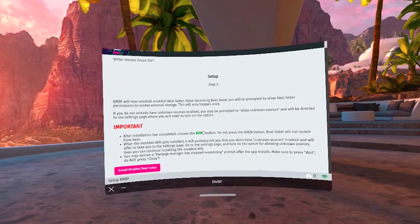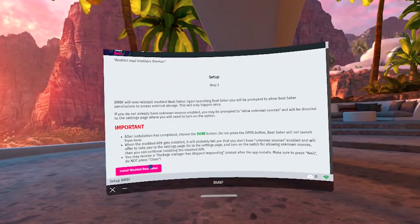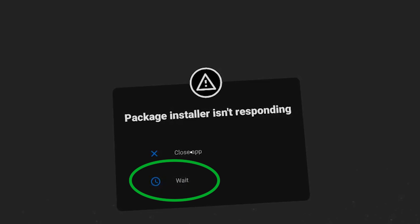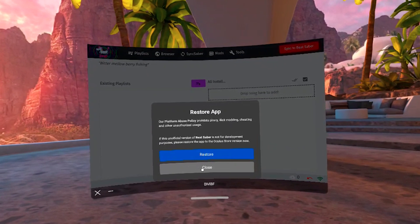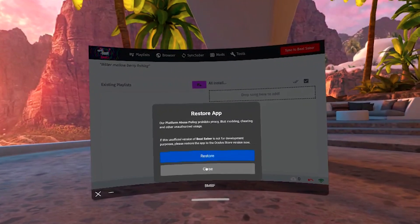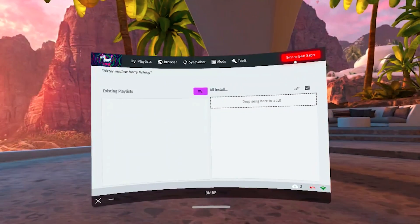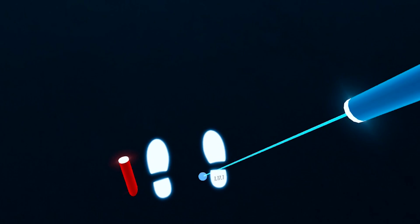Finally, step three will be to reinstall the modded version of Beat Saber. Click the Install button and allow the unknown sources prompt. Click the Install button again and wait as BMBF installs the modded version of Beat Saber. If the installation states that the package installer isn't responding, simply click Wait. You'll then see a window saying this is an unofficial app asking you to restore it — this window shows up automatically whenever there are any changes done to any official app. It does not mean your account is in danger, and you should not restore the game because it will remove the patched version. Make sure you click Close. Congratulations — you have now installed a modded version of your game! If you have previously installed custom songs, click on the red Sync button, and then you can start the game.